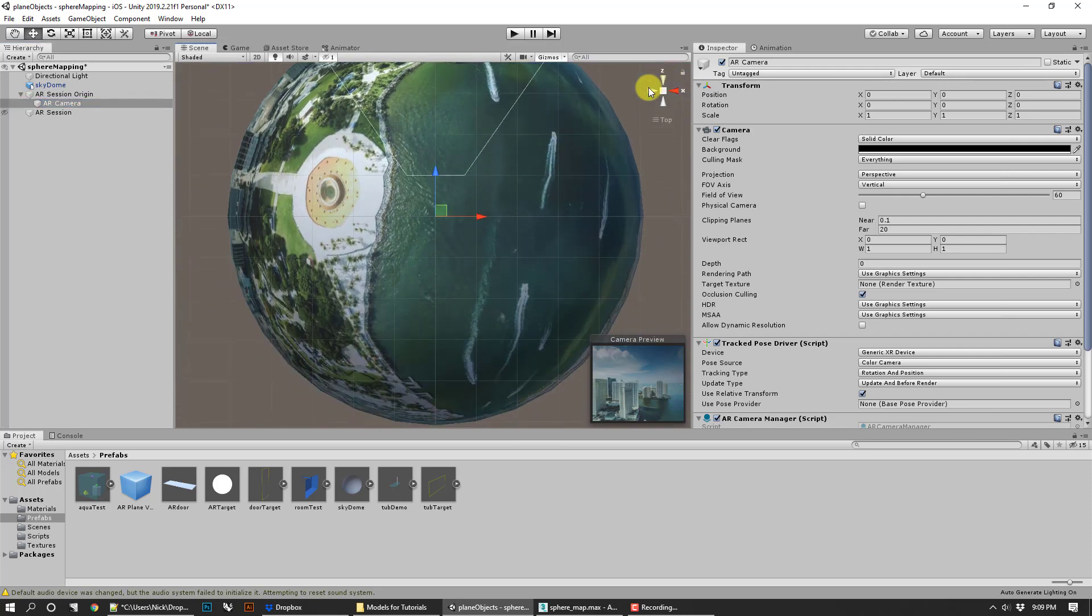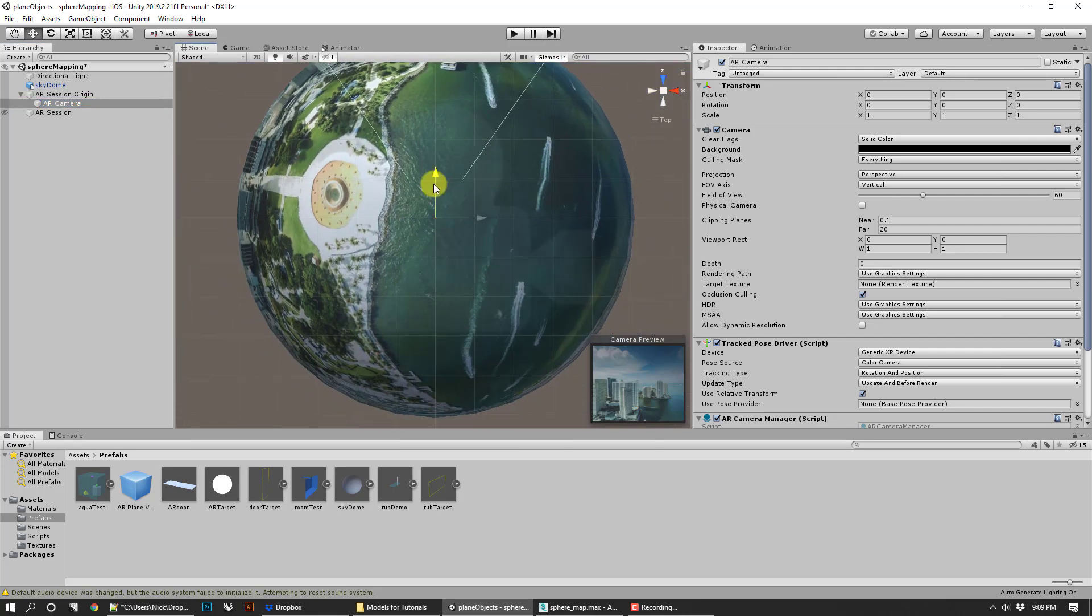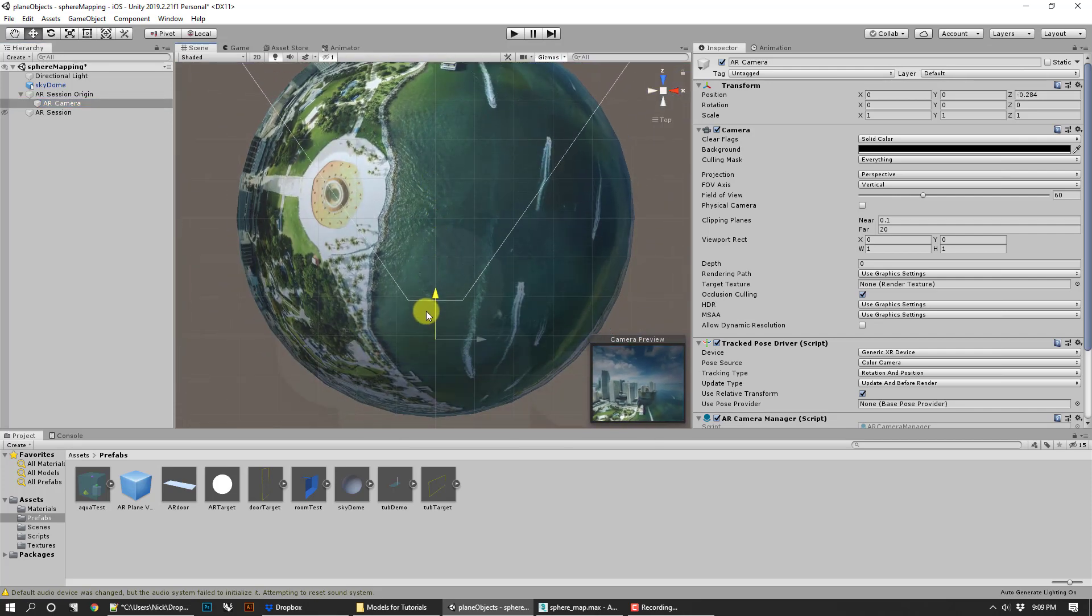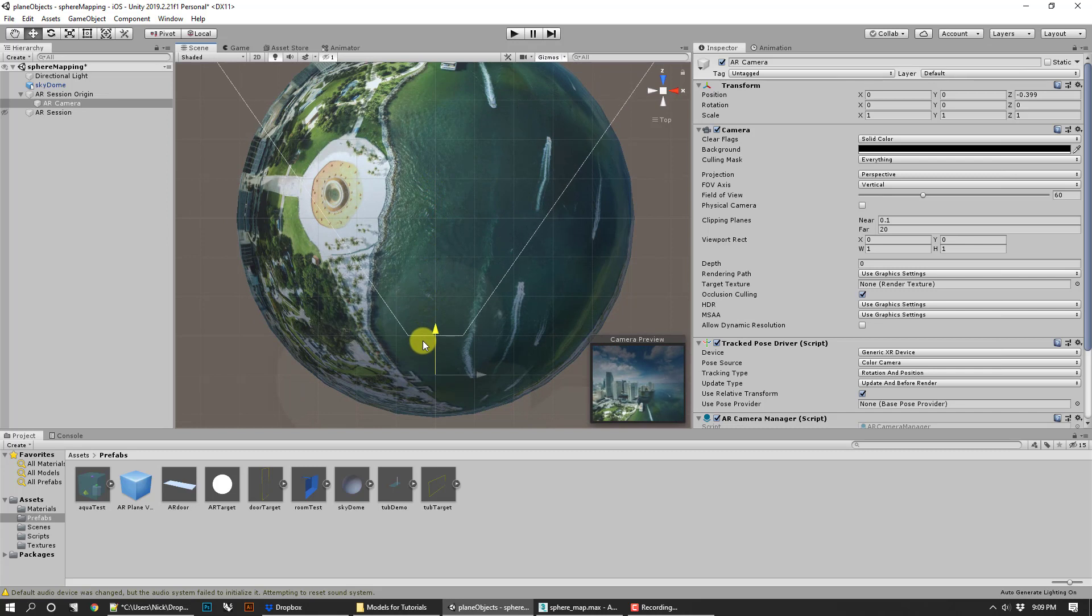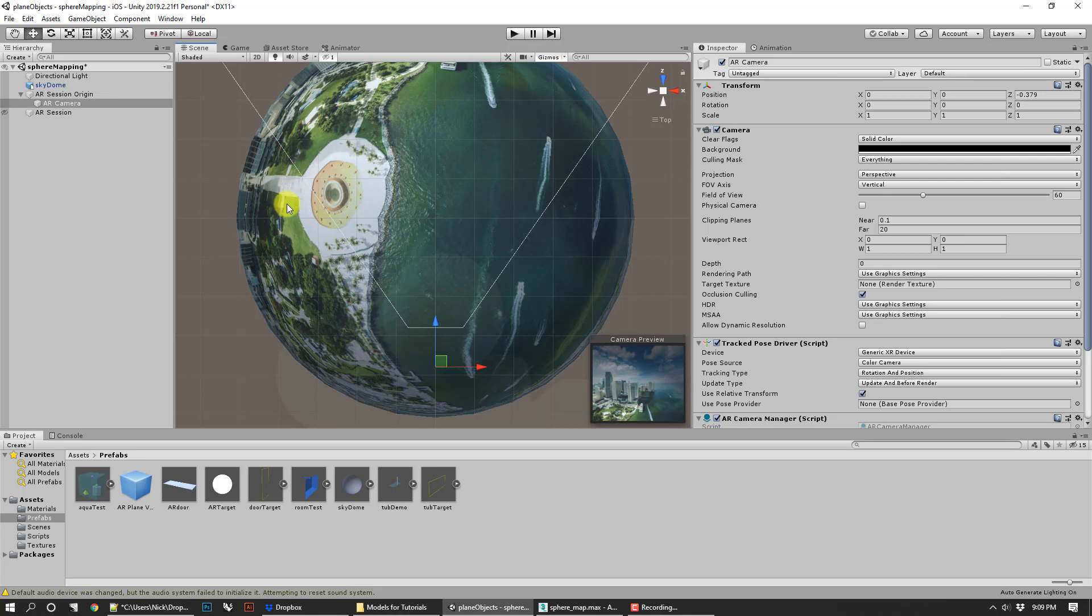If you wanted to change that, you could go ahead and go to the top view and pull that camera back into the dome. What you want to be careful of is that you don't move it around and actually end up seeing outside the sphere. You want to make sure the sphere is big enough that you get the effect you want.